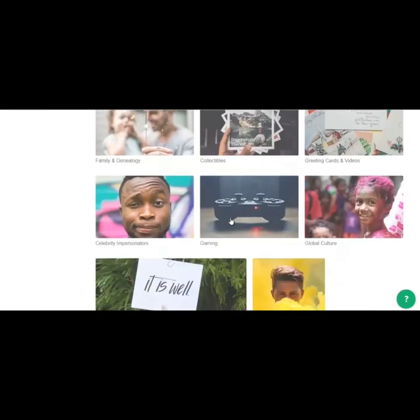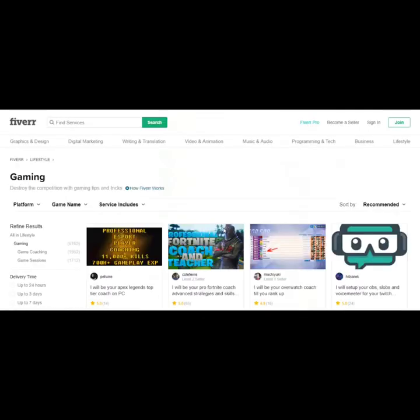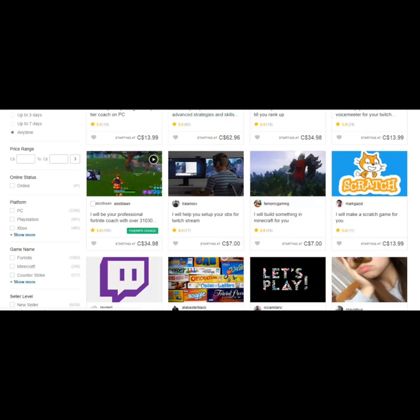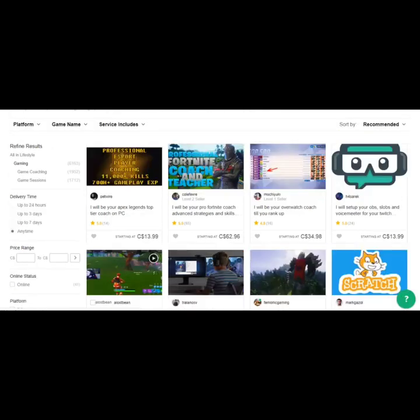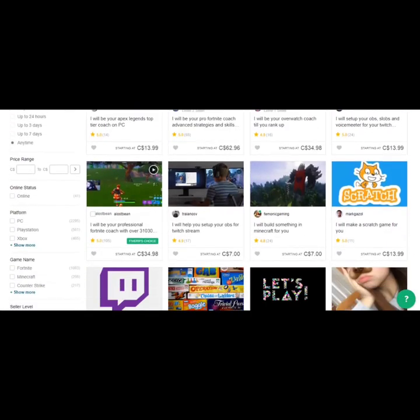Okay, so let's say you're into gaming. So let's just click on this. Okay, so there's people offering coaching services, help you out with your gaming.